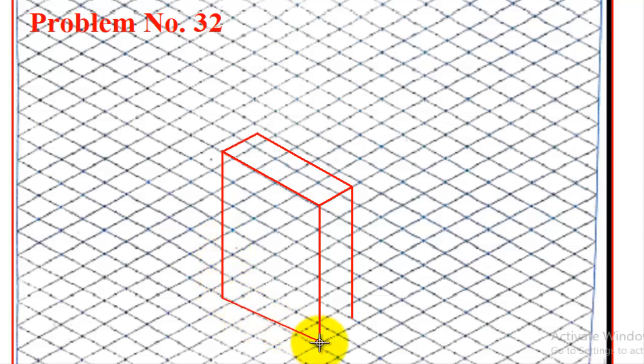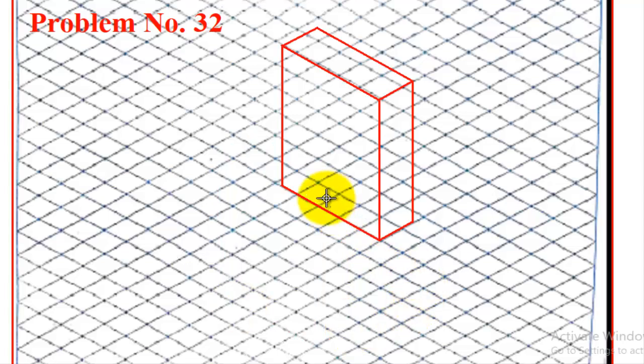And then join to all the bottom corners. Okay, finished.